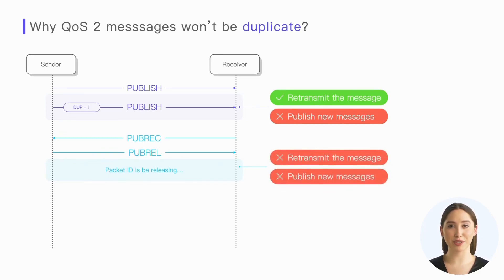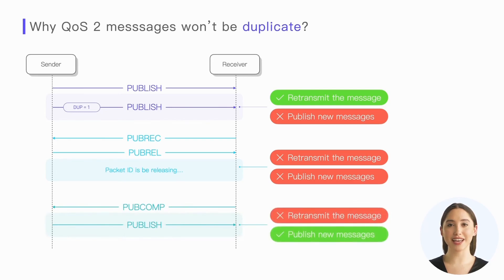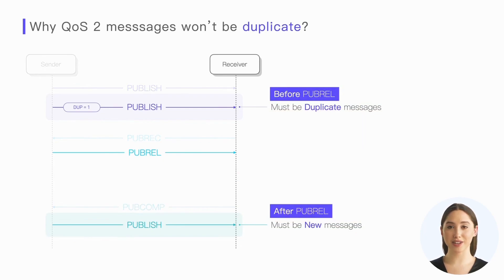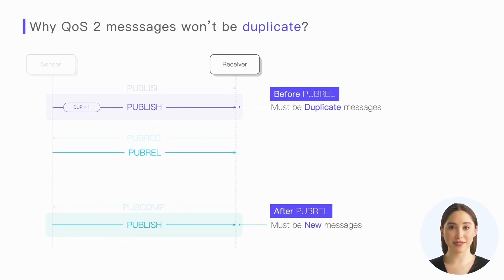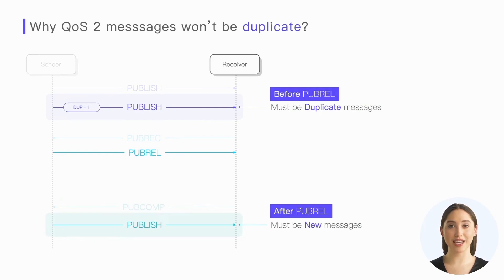Only after receiving the publish complete response can the sender continue using this packet ID to send new messages. So for the receiver, the publish release packet can be used as the boundary. All publish packets that arrive before the publish release packet must be duplicated, and all publish packets that arrive after the publish release packet are all new messages. With this premise, the receiver can easily deduplicate QoS 2 messages at the protocol layer.